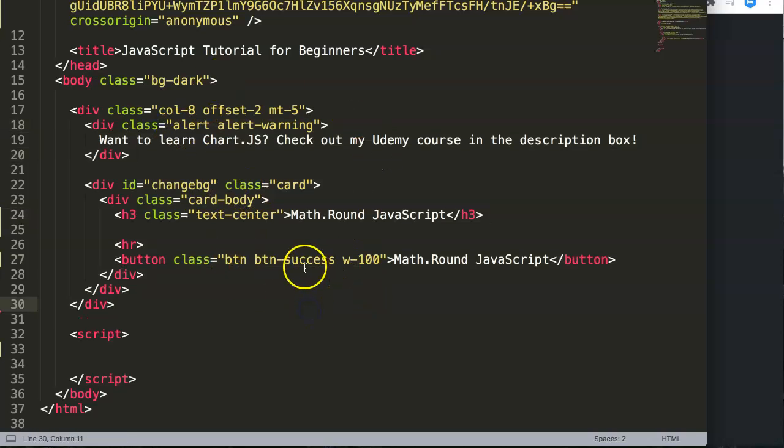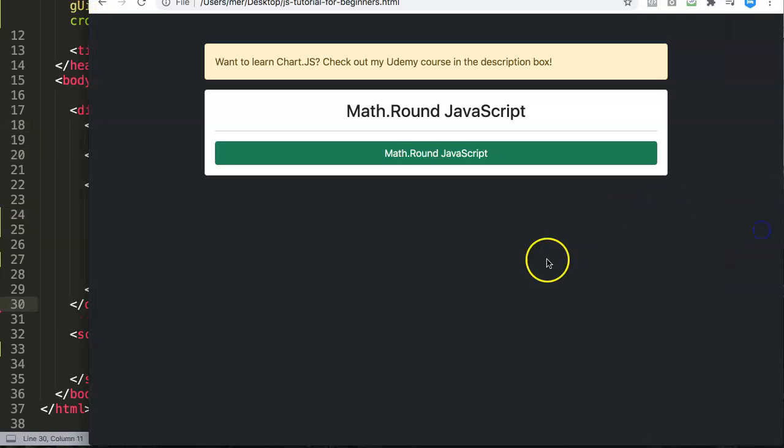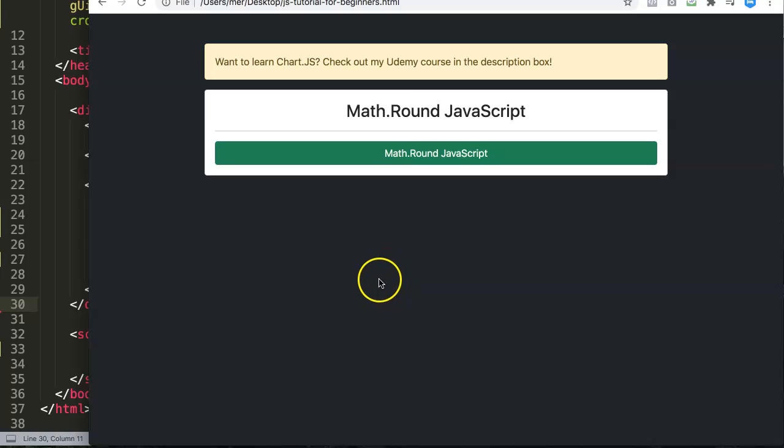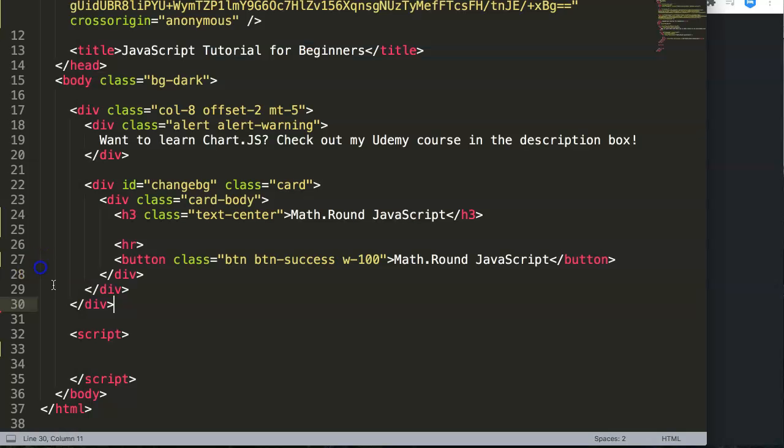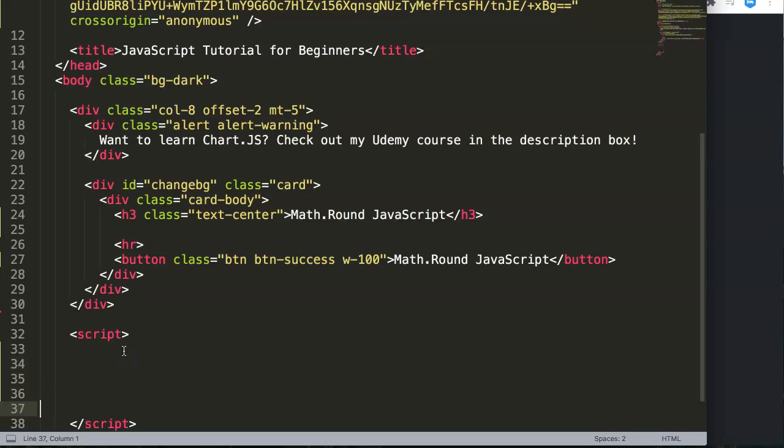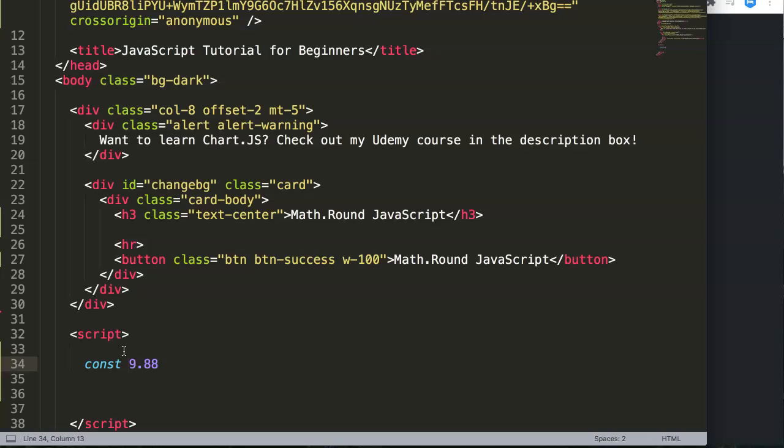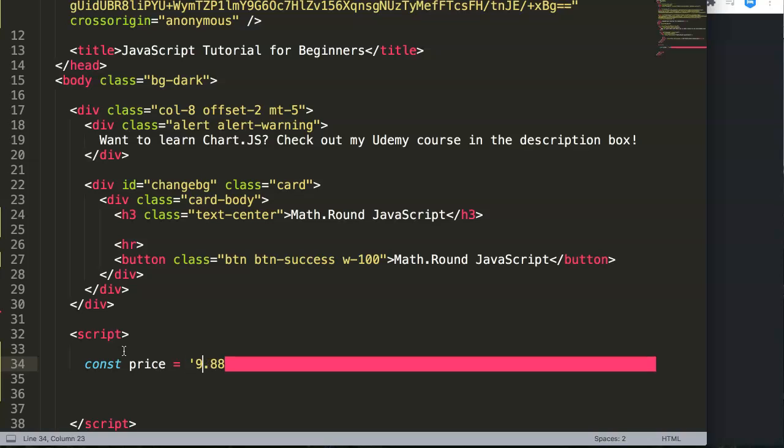We have here our HTML file and in here we have our basic HTML template. What we're going to do in the JavaScript is start to explore how we can use it or how it responds. For example, we have a variable or constant and this constant is 9.88. We have to make sure this is a variable or number with a price equals.